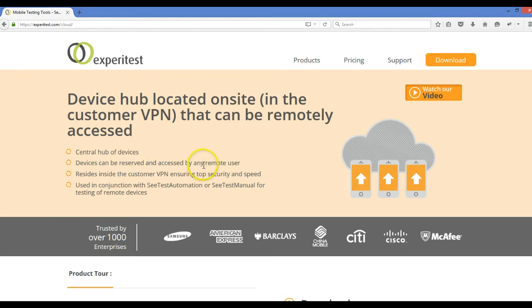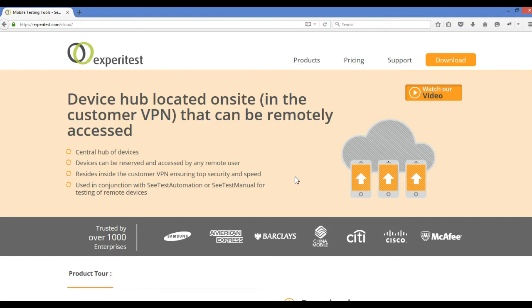And you can access those mobiles from your PC. So practically none of your devices are connected to your computer, but you can execute test cases on any device remotely. They provide a cloud hub of devices.